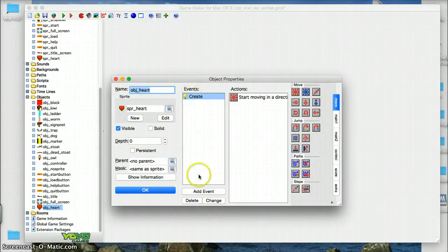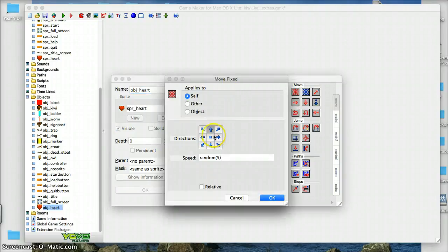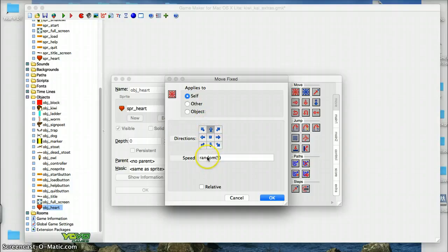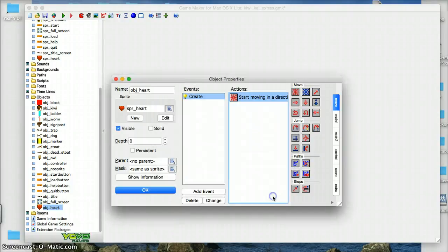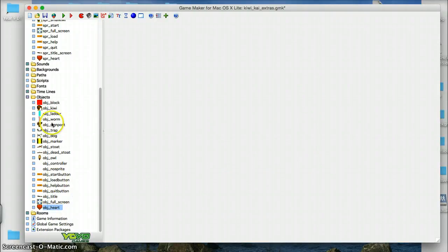And on the create event for the heart, it moves again in a random, just moving up at a random speed, somewhere between 1 and 5, so it's not all just moving at the same speed. And then back to the kiwi, just adding to the worm collision.